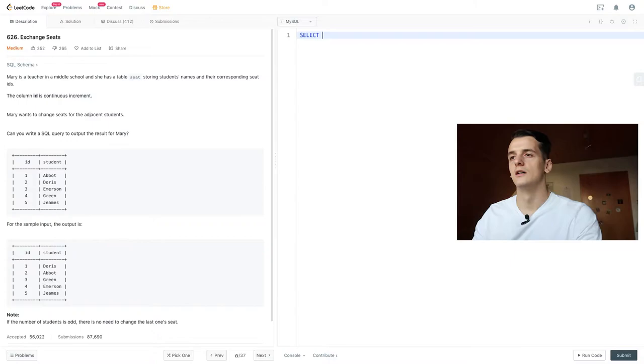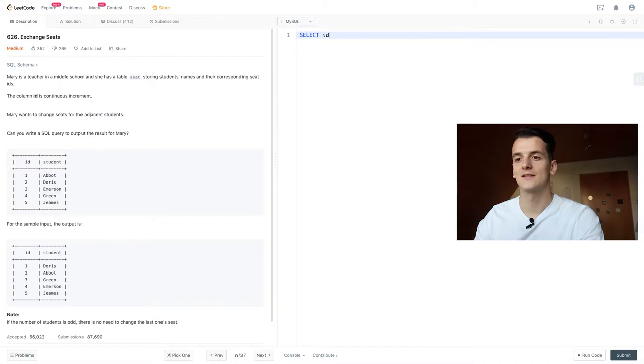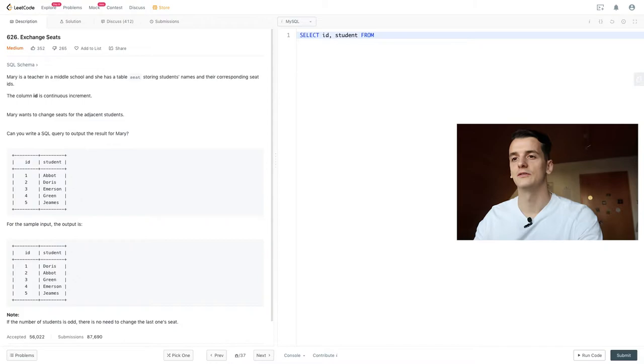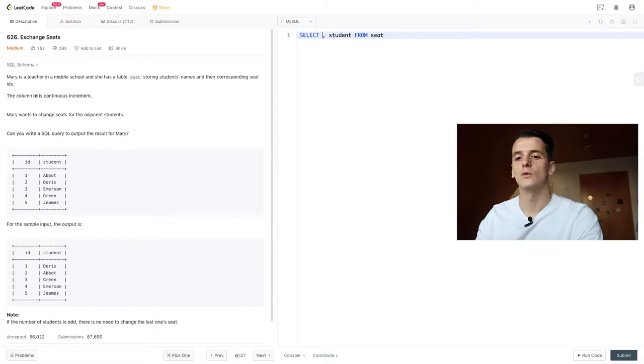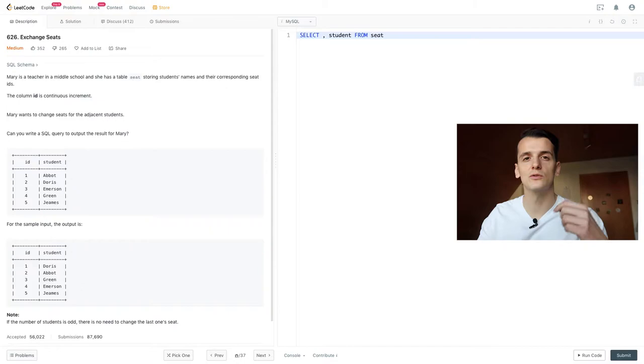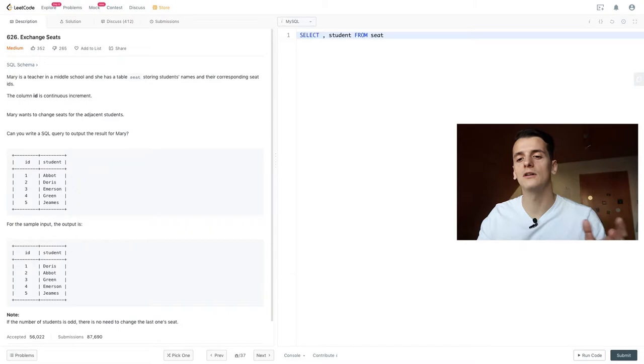I'm going to select something with ID and student from our table seat, we only have one table. And what we want to do is, we don't want to switch students because that's kind of hard working with strings, we're going to want to switch IDs. So ID 1 becomes 2, ID 2 becomes 1, and the same thing with 3 and 4, and then 5 stays the same because it's a special case.